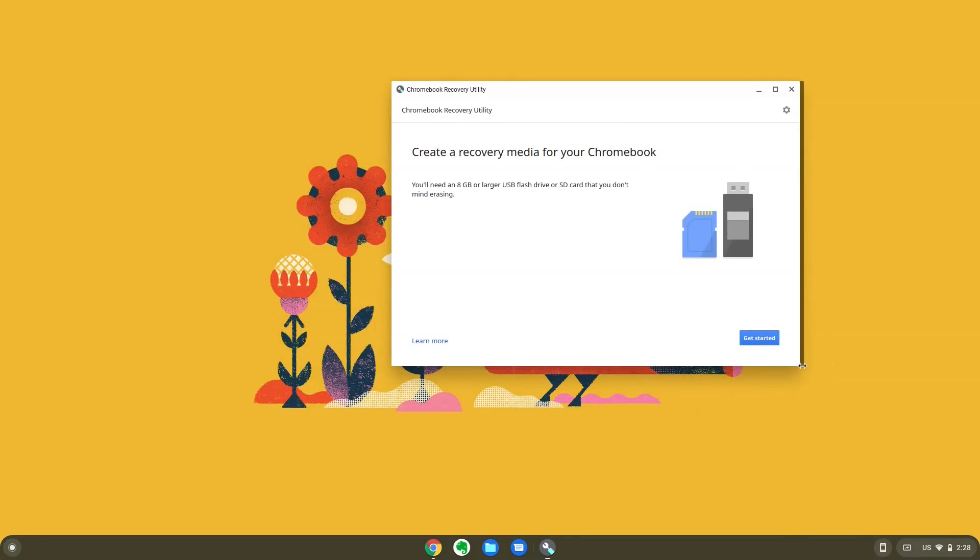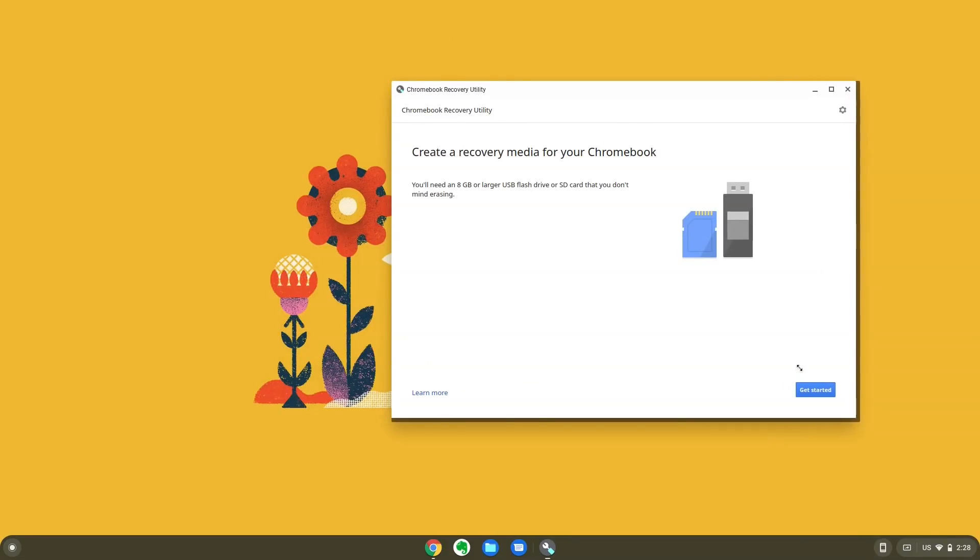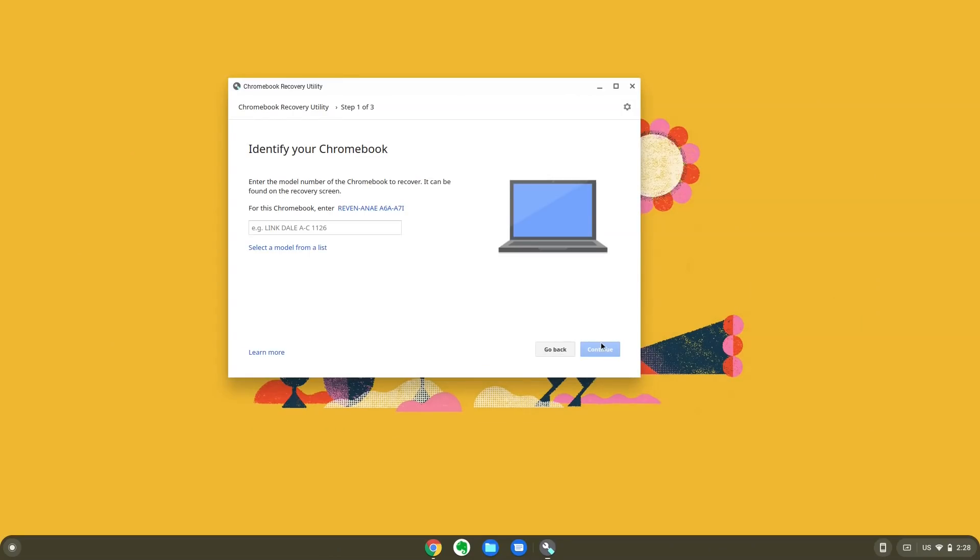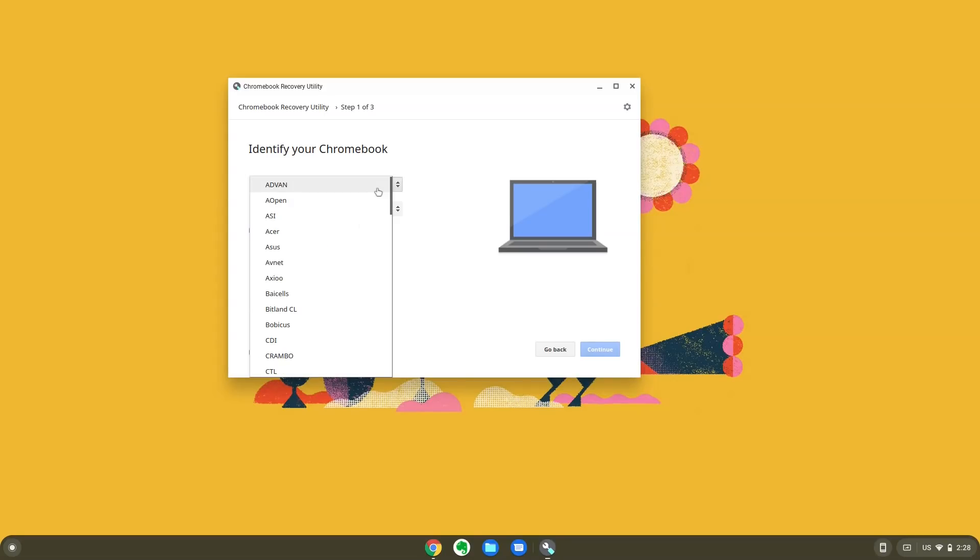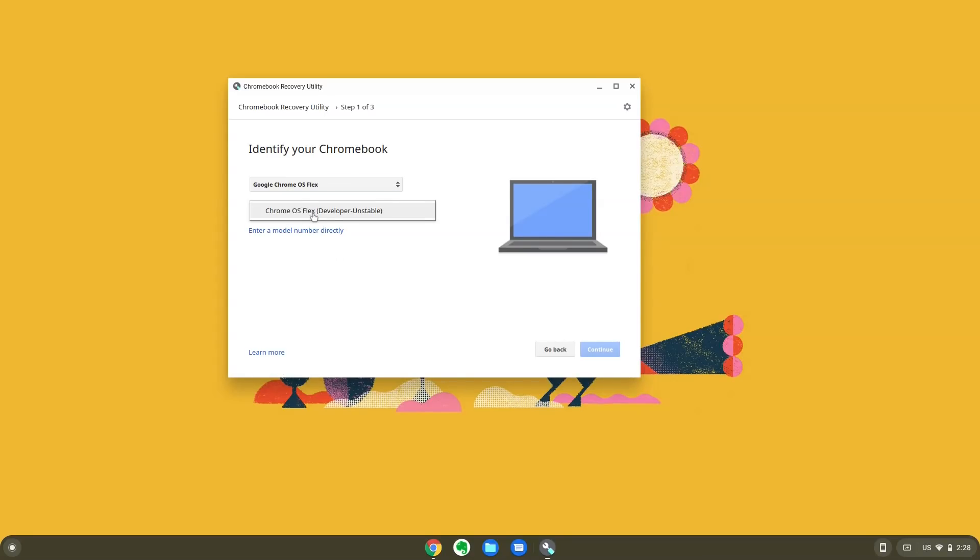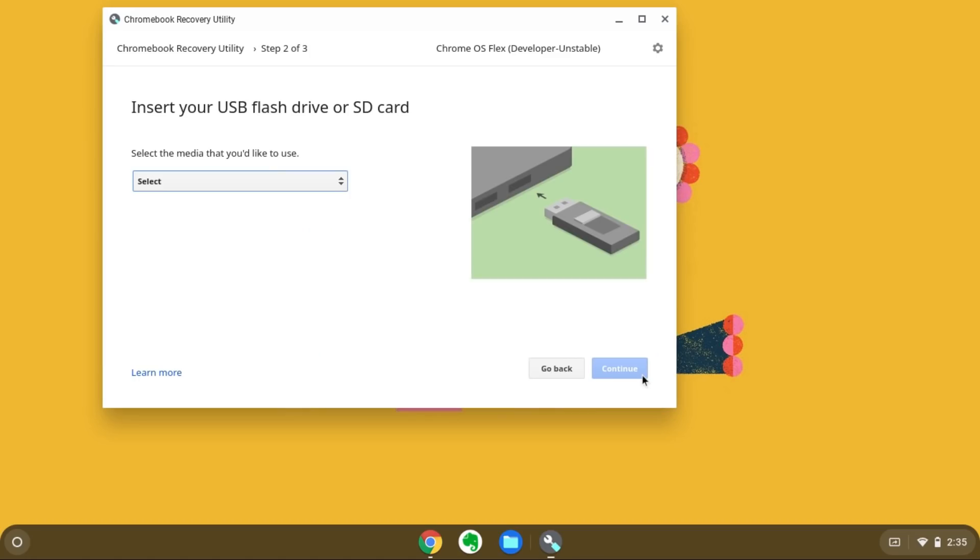Then, plug in the pen drive that you want to use. From the drop down, select Google Chrome Flex. Select this here and go. This will download and install Chrome OS Flex on the USB stick.